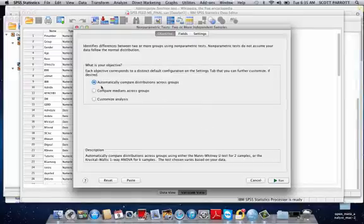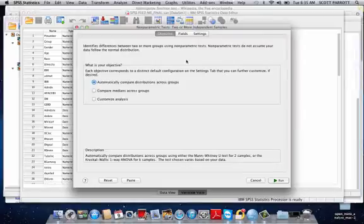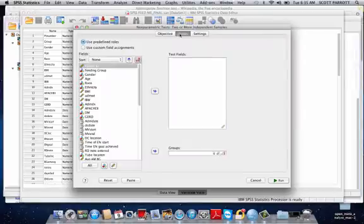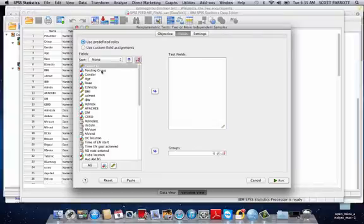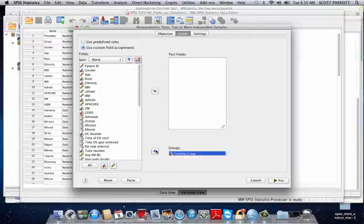What we're wanting to do is compare distribution across groups, so we want to leave that checked as it is. Then we're going to tell SPSS what fields we're going to test. What we want to know is if our two feeding groups are different. So I'm going to move feeding groups over there.